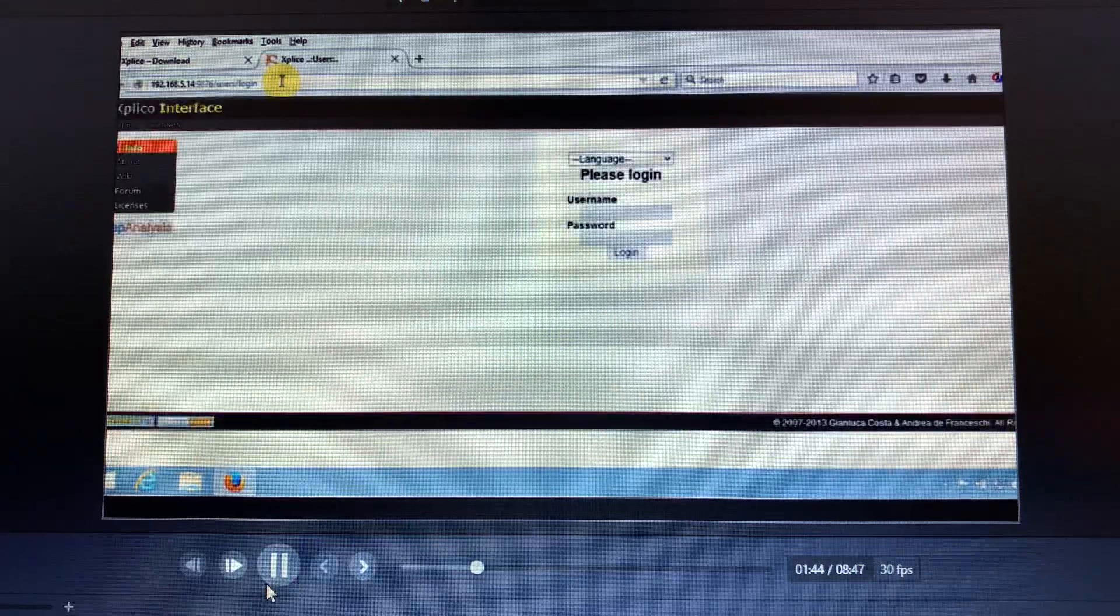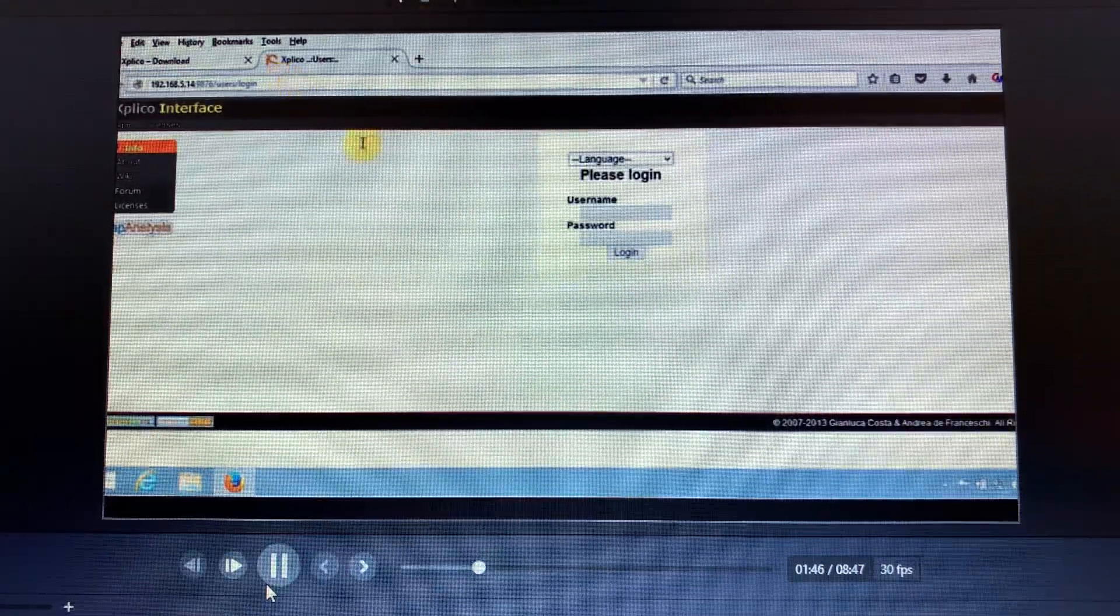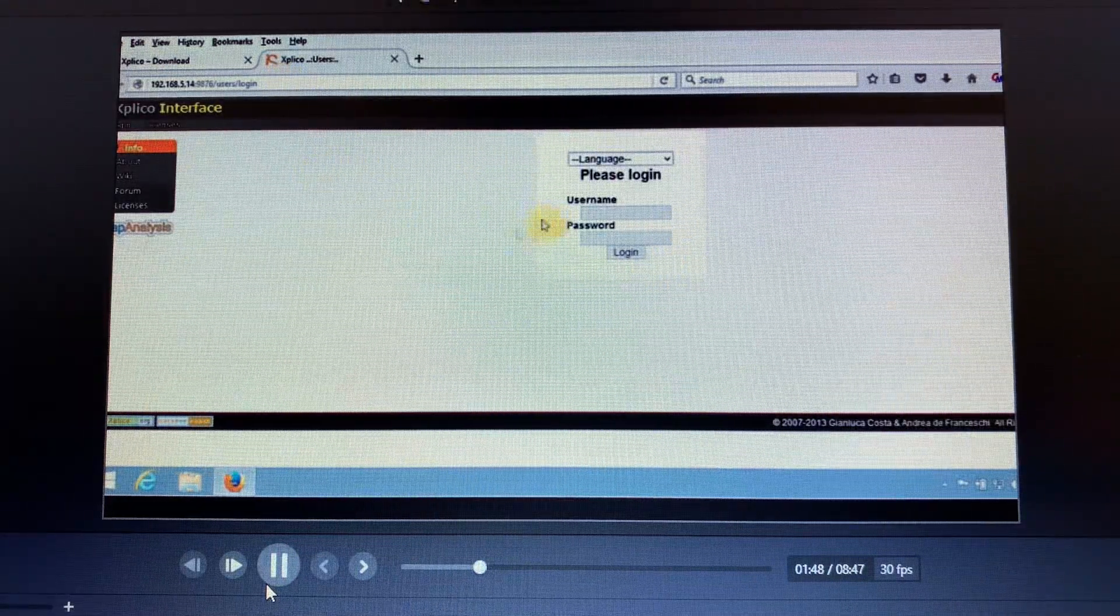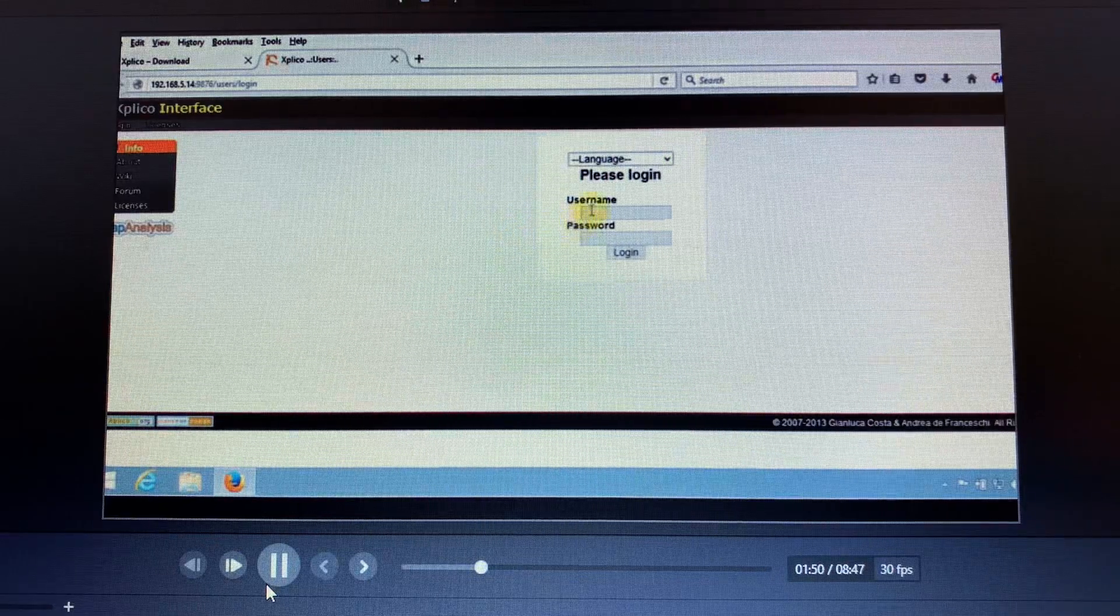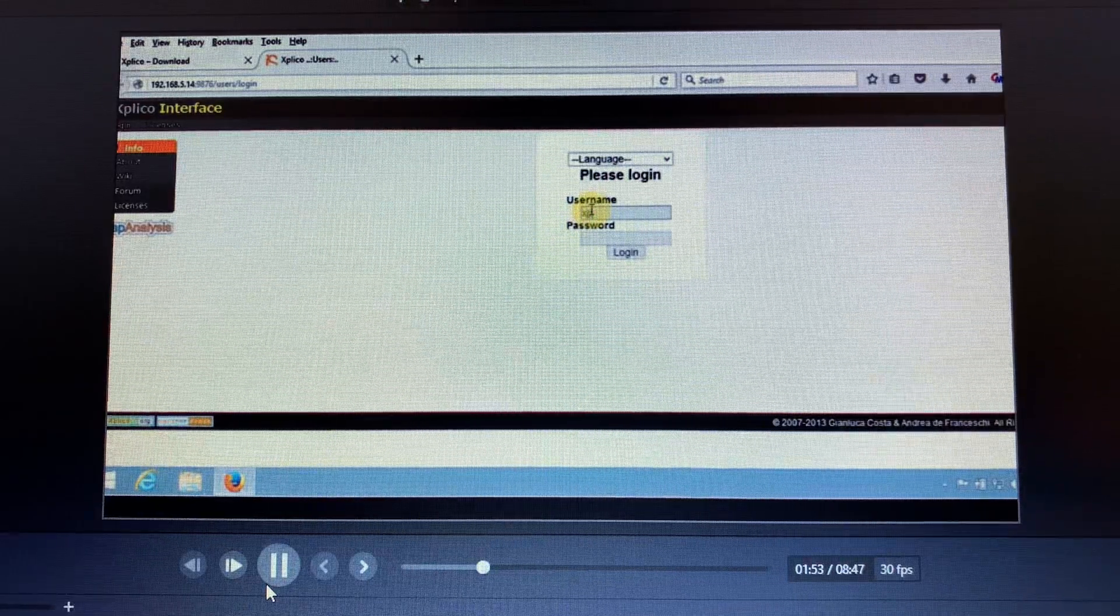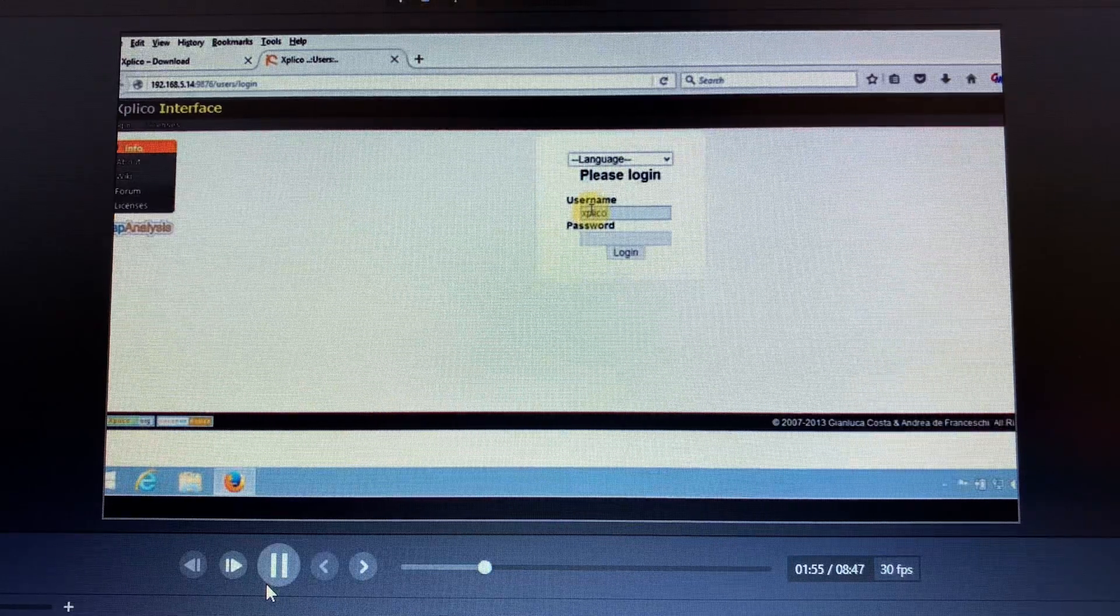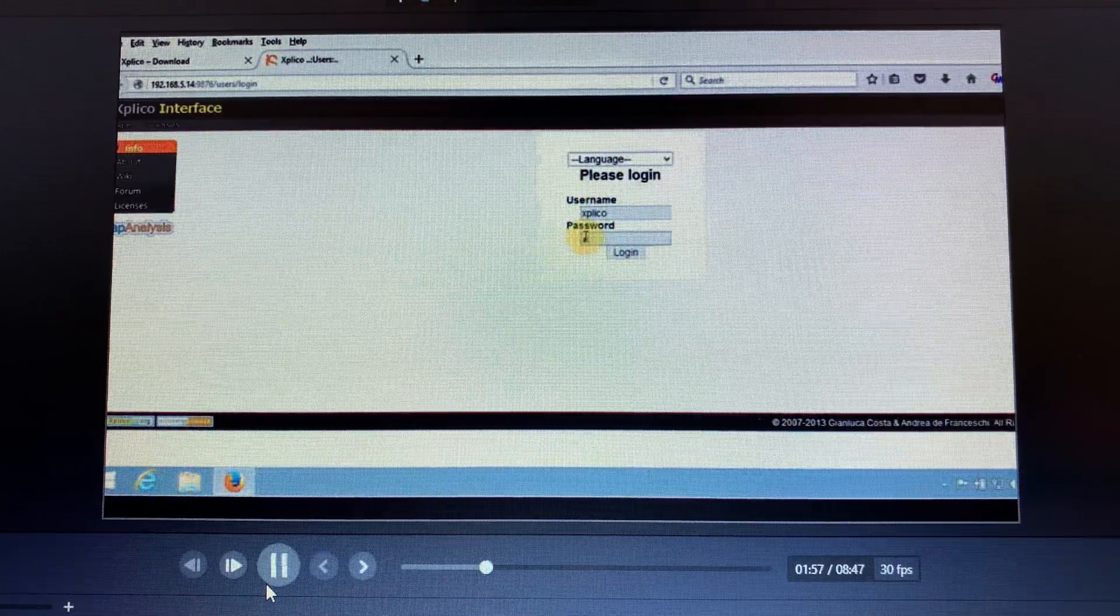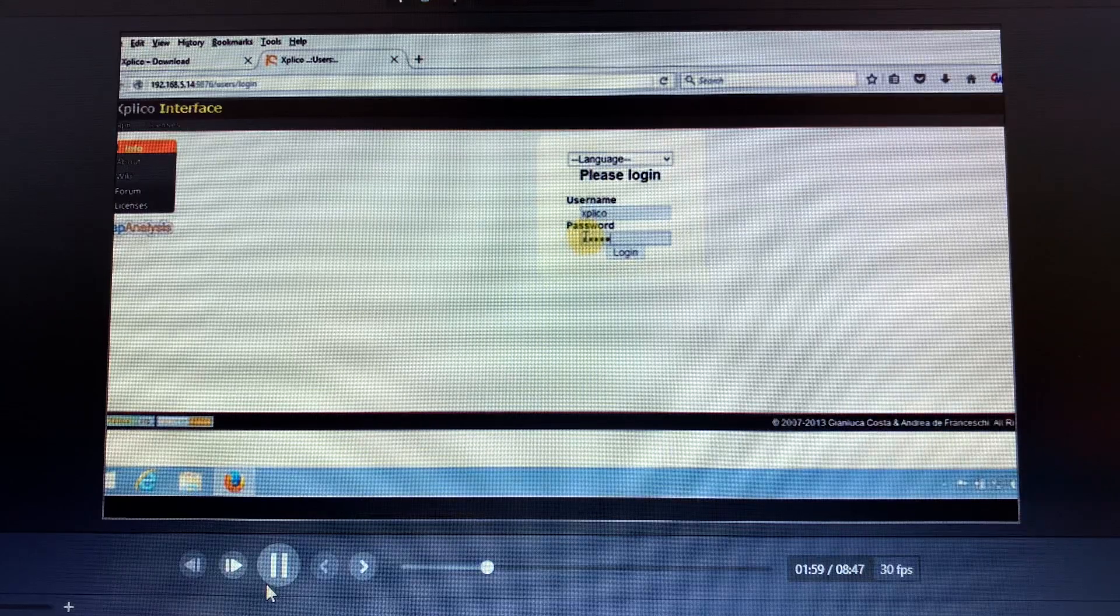Let me enter, there we go. We'll write our username and password. The username is explico, then we write our password and log in to the landing page.